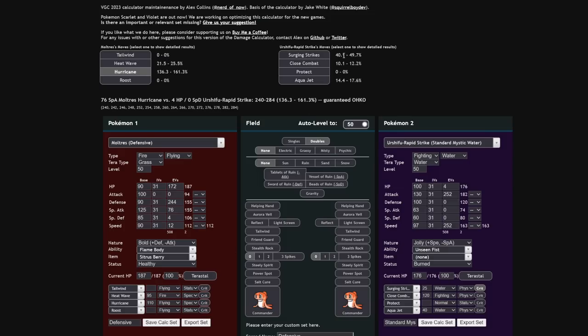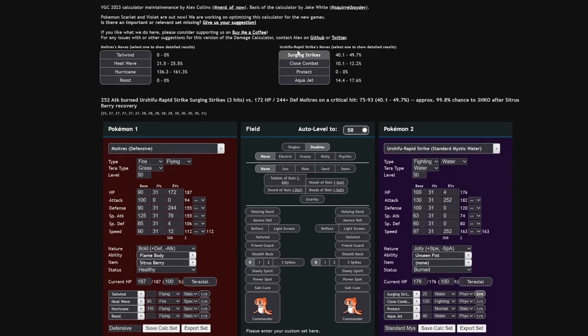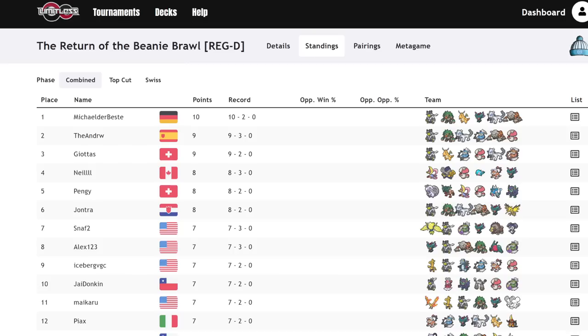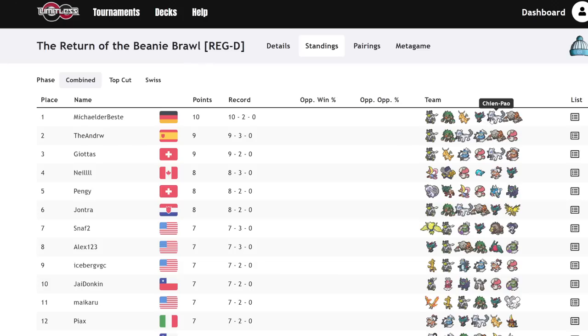Not only that, but because they're hitting you three times, the Urshifu is also very likely to get burned. Each one of those hits has a 30% chance to burn. I don't know what the total chance to get burned is off of a full Surging Strikes. If we give it the burn condition, that means that it's only going to be doing 11% to the Terra Grass Moltres with all three hits.